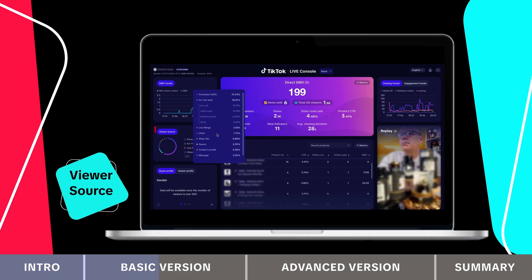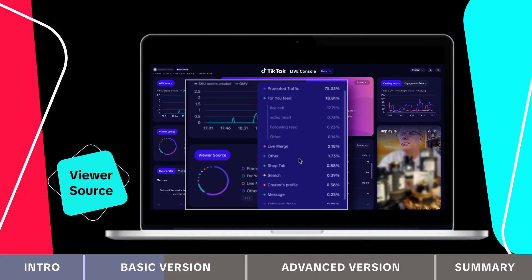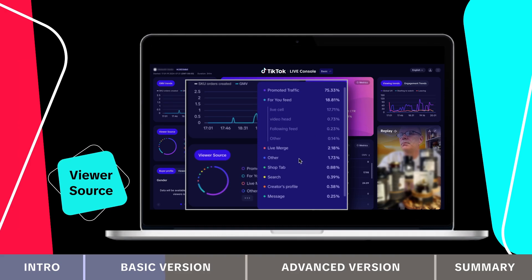Below that is the viewer source section, which shows where your traffic is coming from, including organic and promoted sources. You can access traffic source definitions at the top.